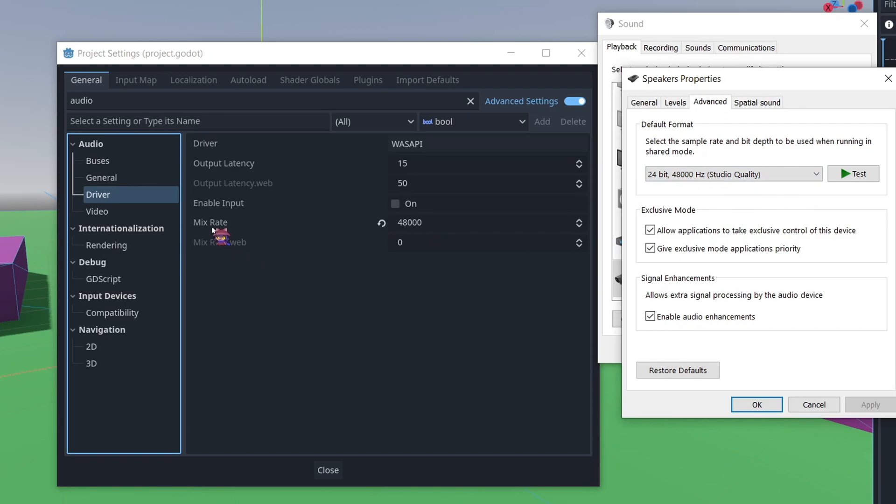And you'll want to set your project's mix rate to that same thing and then do a full restart of Godot after changing that mix rate.